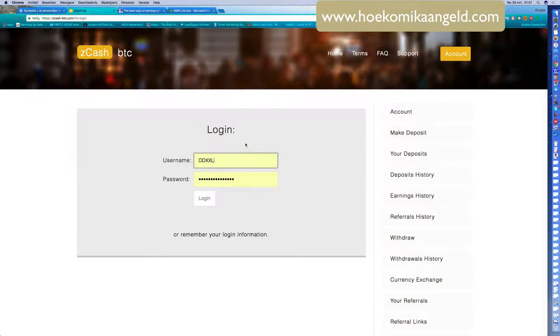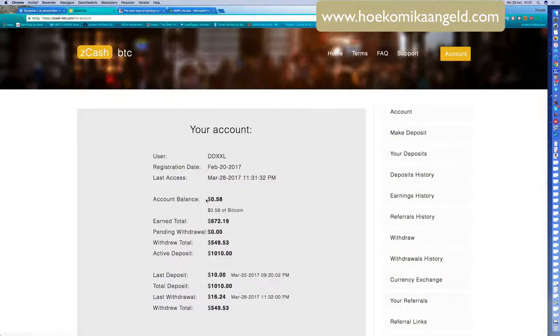Good update on Zcash. Zcash is running great. I'm logging into the members area and you see